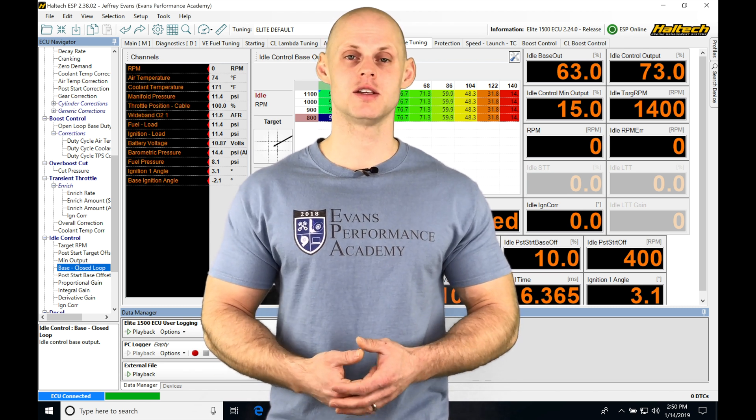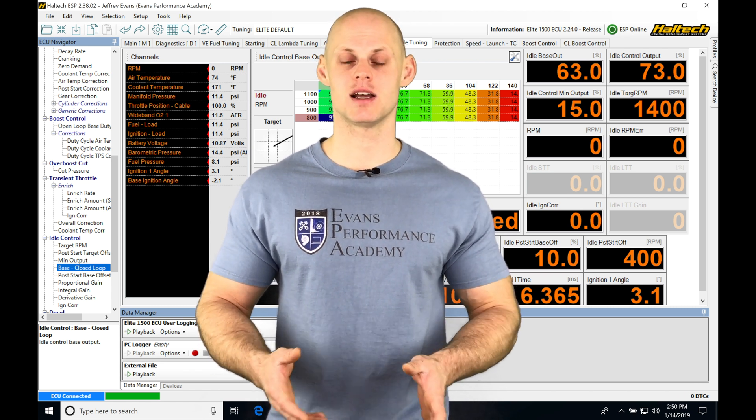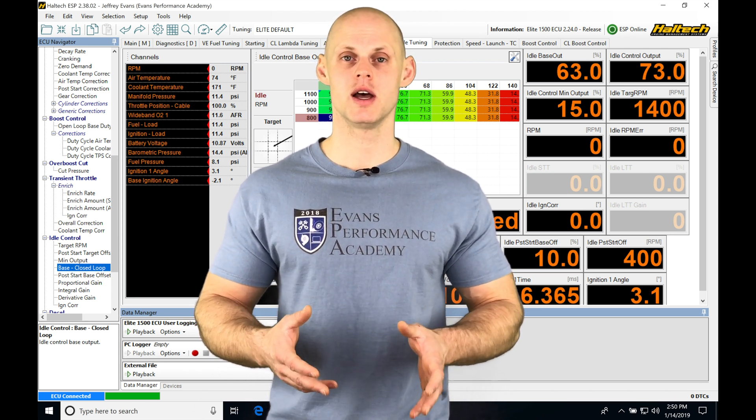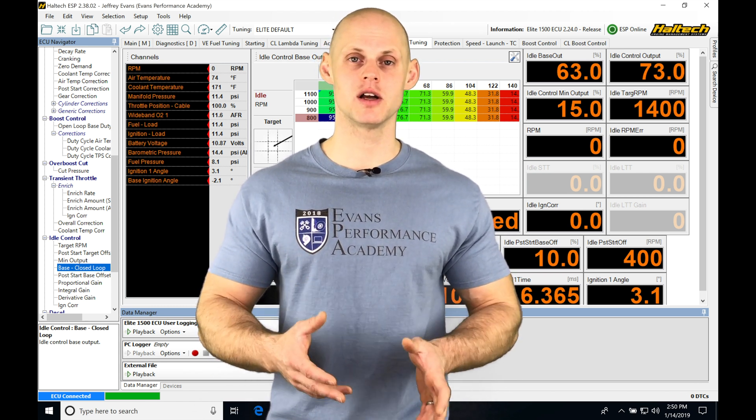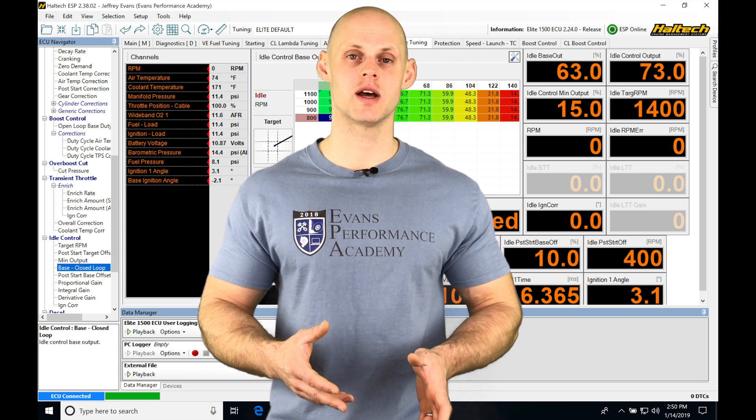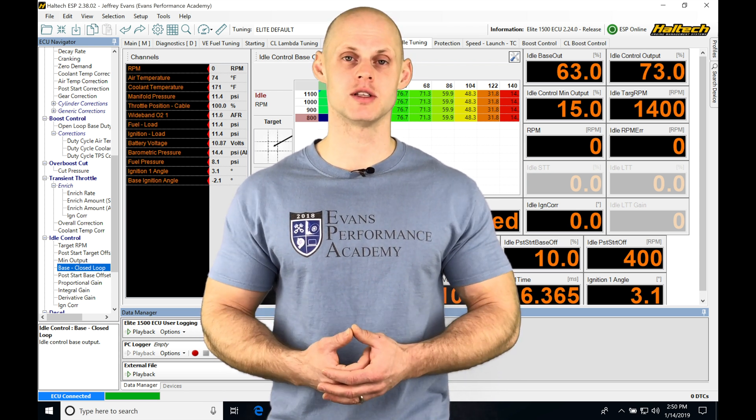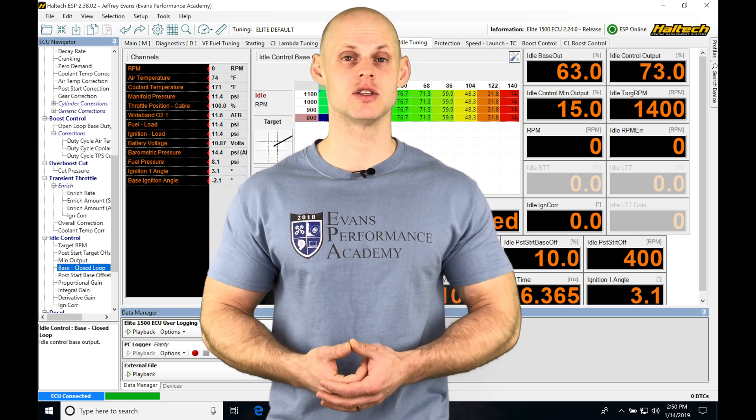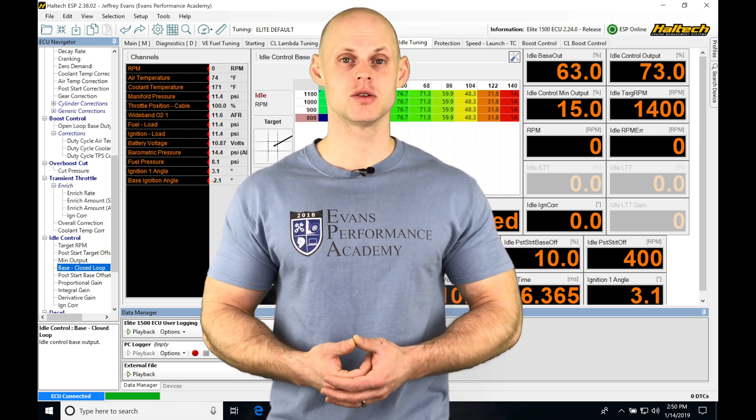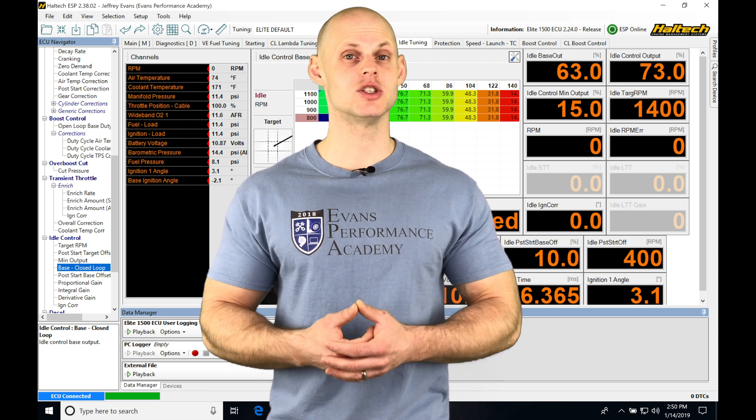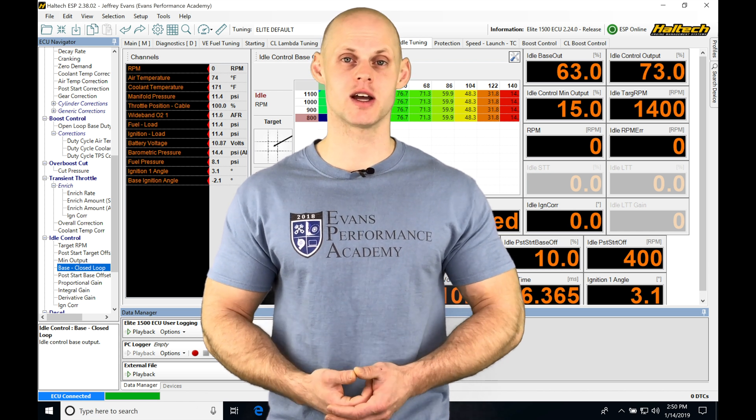So we're going to be looking at the different types and how to set everything up. So it's going to be very clear how it works and how to implement it on your particular transmission and application. So without further wait, let's jump in so we can check it out.